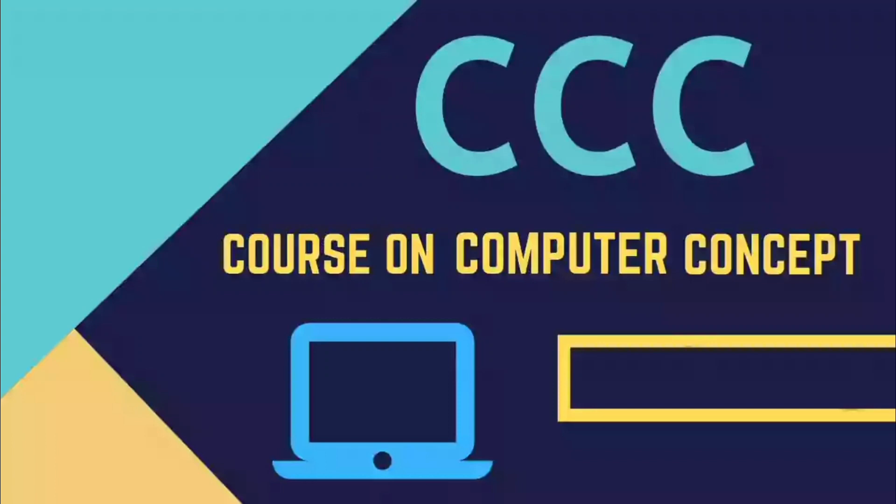Hi, welcome to my YouTube channel. Today's information is about the CCC course. The CCC course is the long form of Course on Computer Concept.